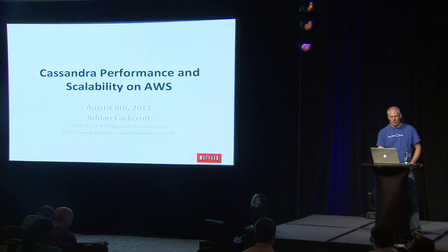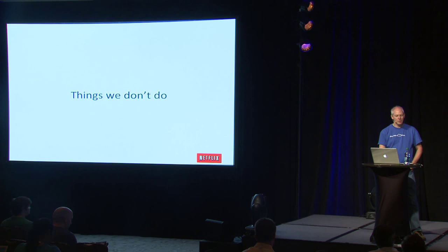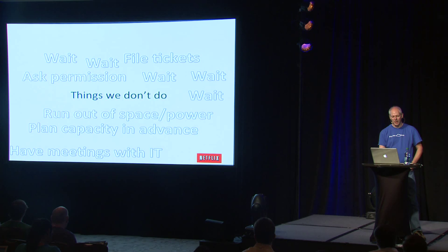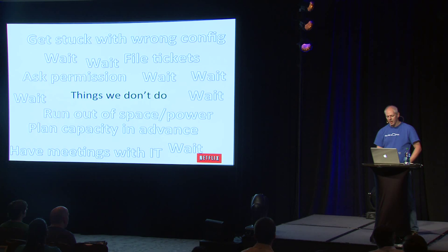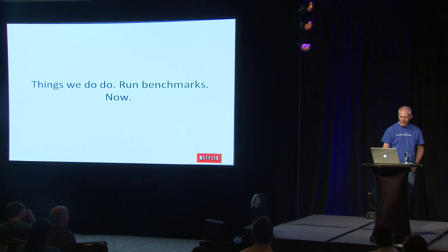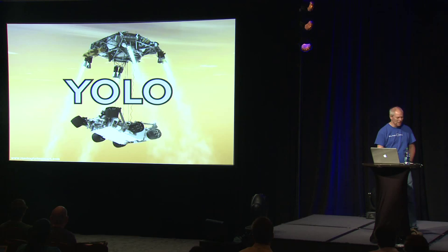There's a bunch of things I'll just very quickly say that we don't do at Netflix. We don't do all these things when we're doing stuff, because I have my blah blah cloud blah t-shirt on today. So we don't do any of these things. We just get stuff done really quickly. It's very productive for developers. But there's something we do do. We run benchmarks. I'm going to run a benchmark right now. You only live once. Let's see if we can get this to work.